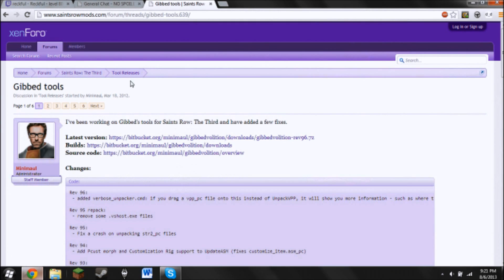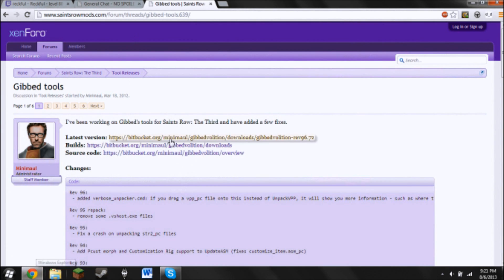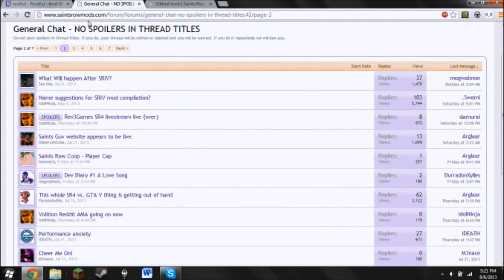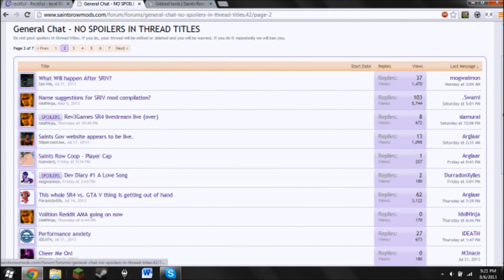The program you're going to be using is GibTools. It's completely trusted — nothing wrong with it, no Trojans, anything. It's perfectly fine. Just download the latest version from the link in the description. And a typical mod website is saintsrowmods.com. It helps a lot — they have everything you can really think of for mods.